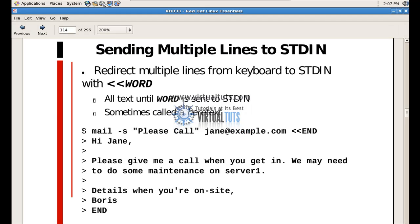Today we will talk about how to send multiple lines to stdin, standard input. Normally when a program reads data, stdin only takes a single line and then assumes that input is over.